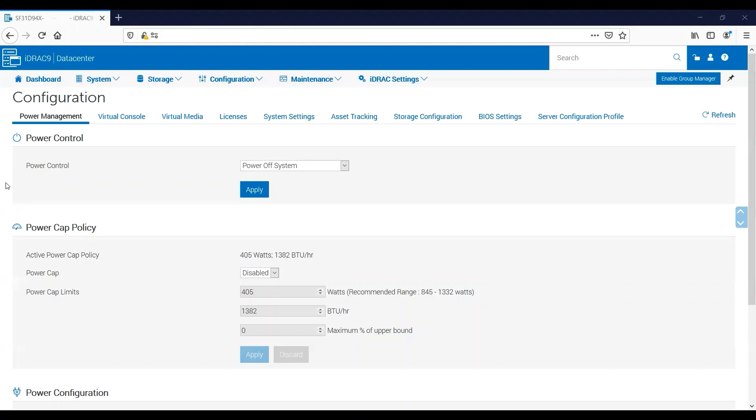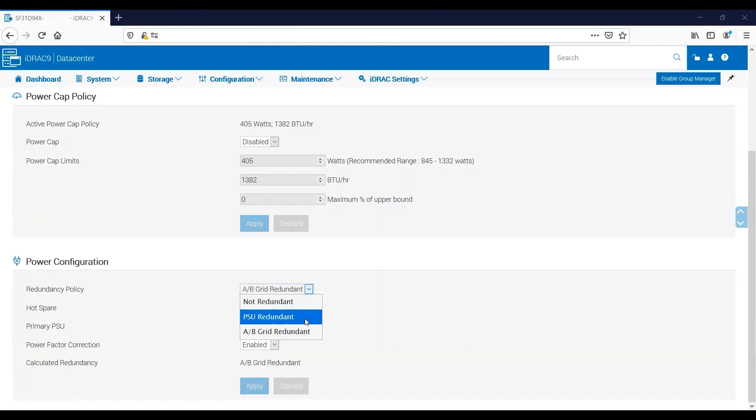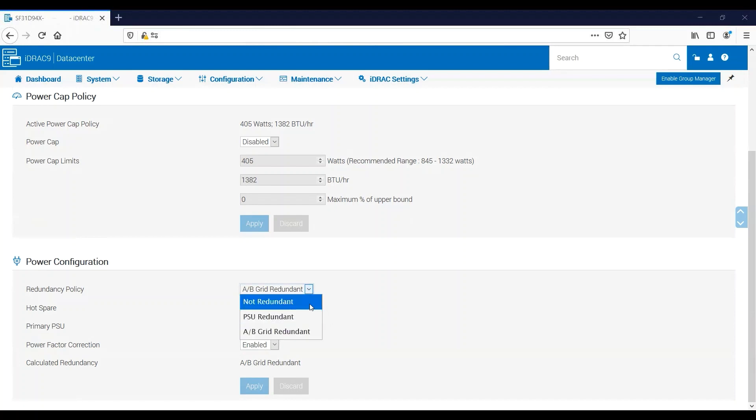And then finally we have Power Configuration. Here we can set our power supply redundancy policy. Now my server has four power supplies in it, which means I get an extra option. Typically you'll only see AB Grid Redundant and Not Redundant options for servers with two power supplies, but my server also has the PSU Redundant option which we'll explain here in a little bit.